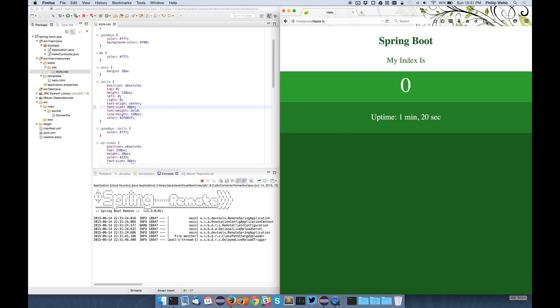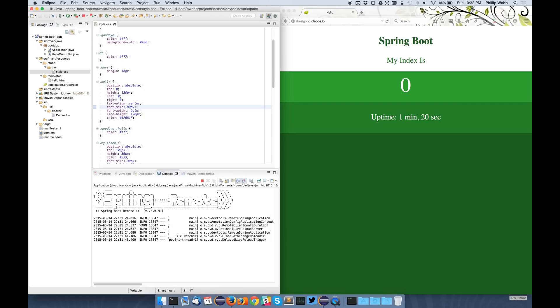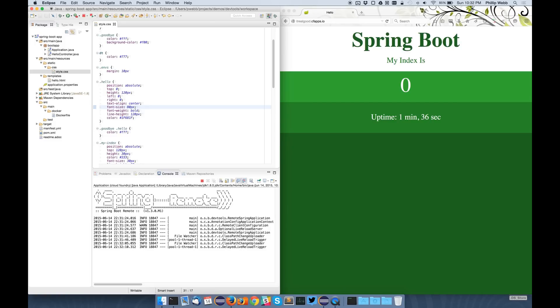And we actually have the live reload server still running locally as well. So if I switch that on and change it back, you can see it pushes the changes up and then triggers the live reload. So this is actually updating a remote service on the internet but refreshing my browser for me.